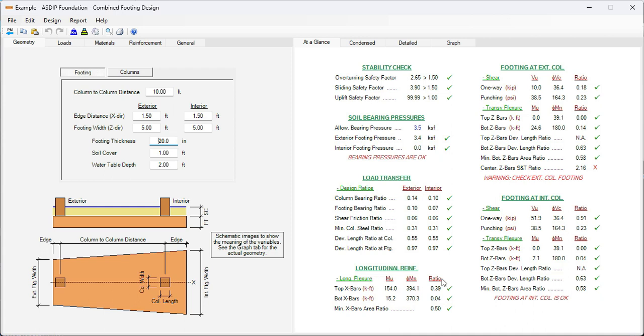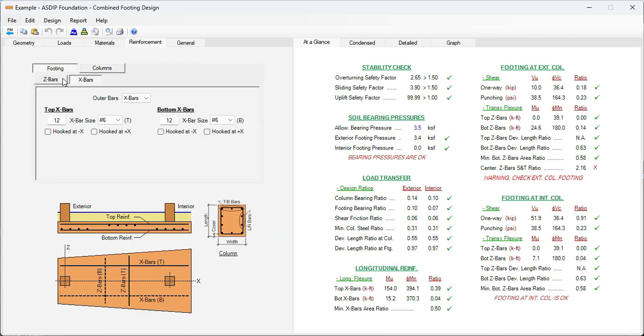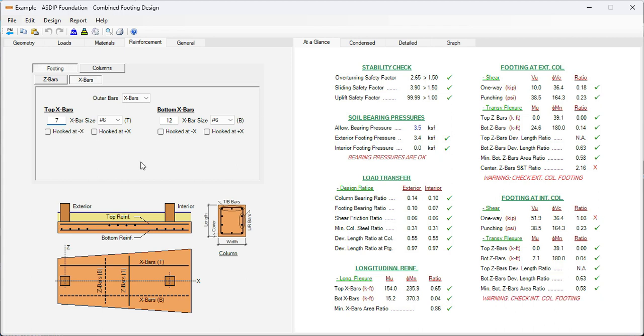Here in the longitudinal reinforcement, we can see that the bending ratio is 0.39, so there's a lot of room for improvement here. Let's go to the reinforcement tab. X rebars, so the longitudinal rebars. Instead of 12 number 6, let's say 8 number 6, even less, 7 number 6. So the ratio is 0.65 and the minimum steel area ratio is 0.86, which is okay. So let's keep 7 number 6s also for the bottom to be consistent. So this longitudinal reinforcement is optimized now.